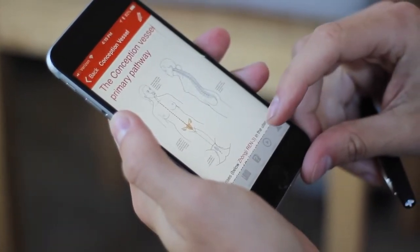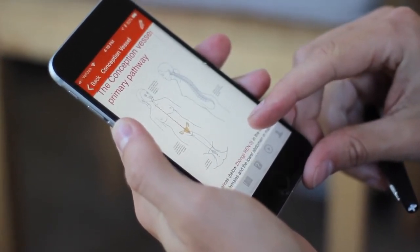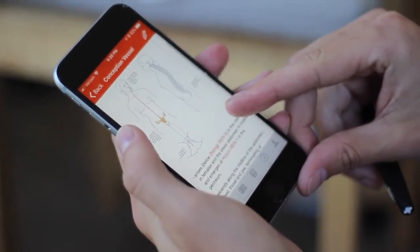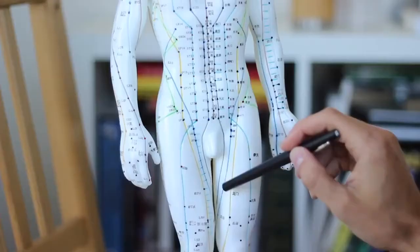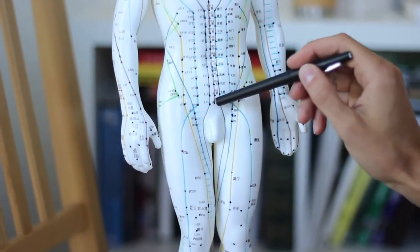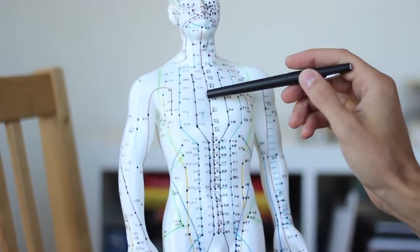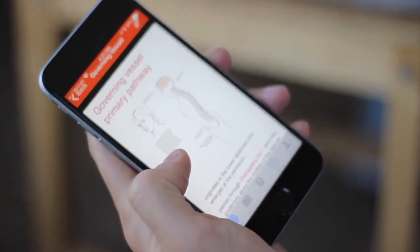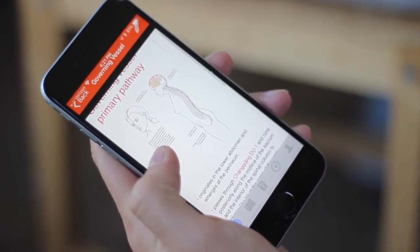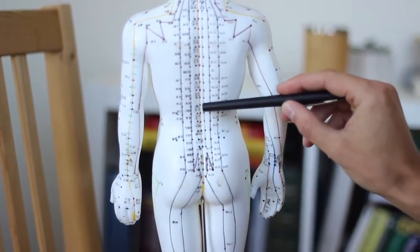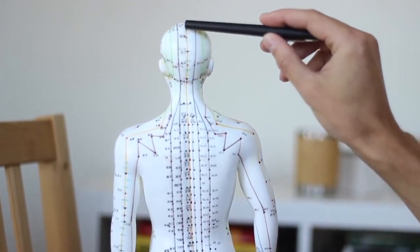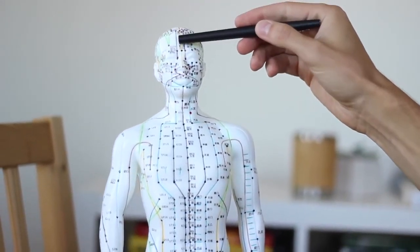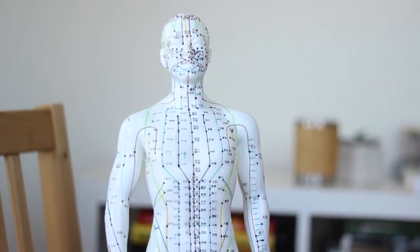Now the ren channel — the conception channel — runs up the midline of the body. There's a ren channel in the front and a du channel in the back. The ren channel originates in the perineum, between the genitals and the anus, and runs up the midline. The du channel runs up along the posterior of the body, also originating in the same general area, runs up the posterior, over the top of the head, and ends just where the philtrum is — essentially beneath the nose.